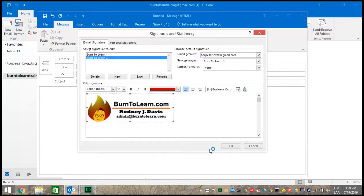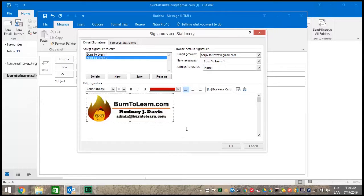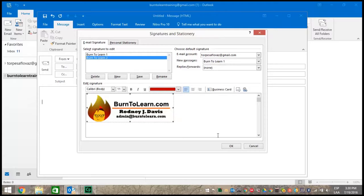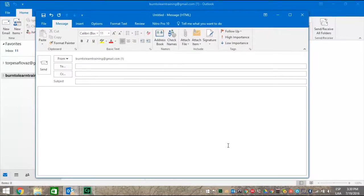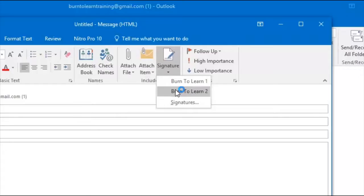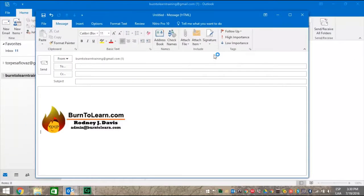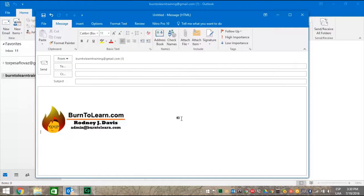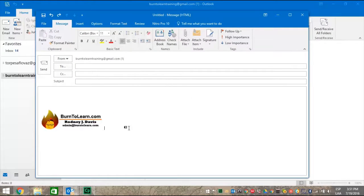If you want to know more about how to find a file, watch our number five video in this series, which is on attachments. OK. Save the image and then click OK. Click the signature and then click on the new signature we've just been working on. In this case burn to learn two. And there is the new signature.